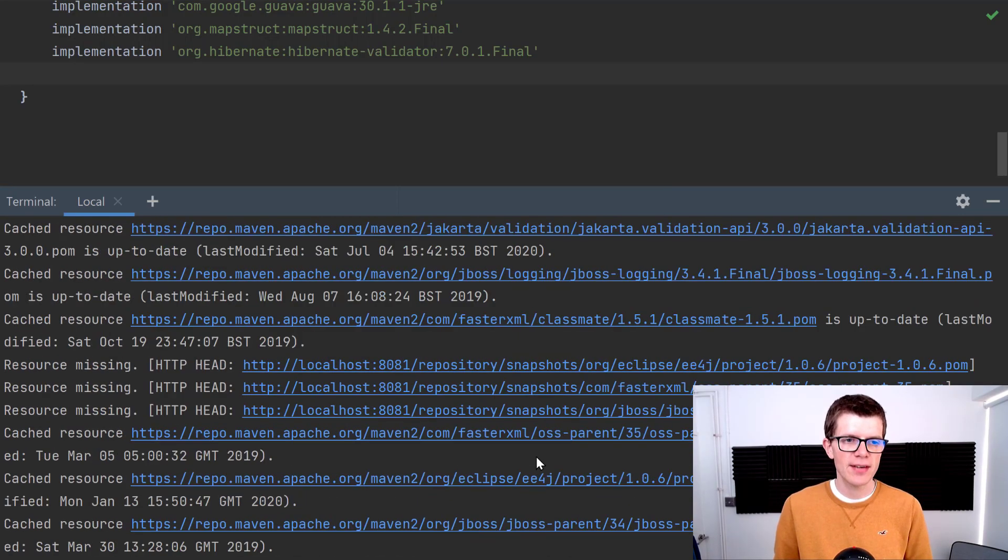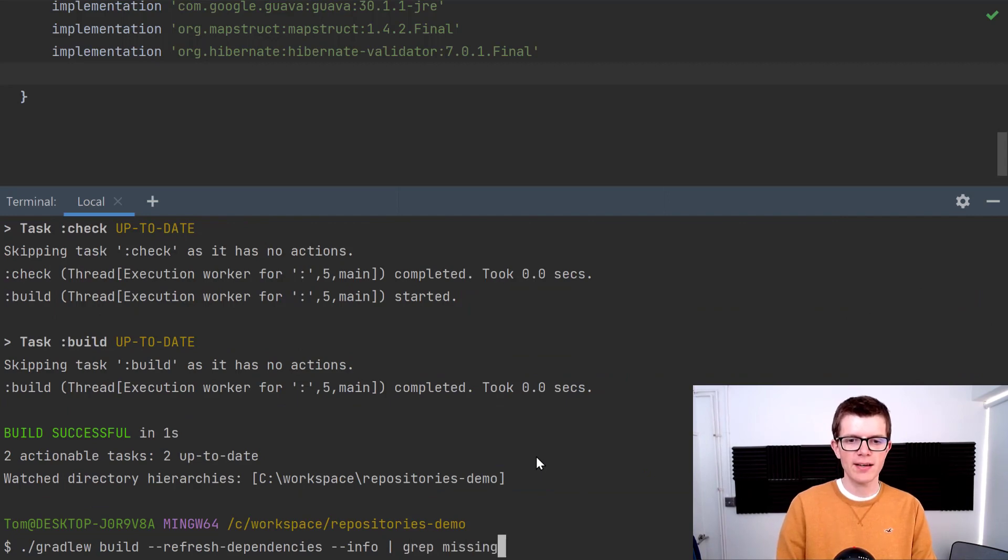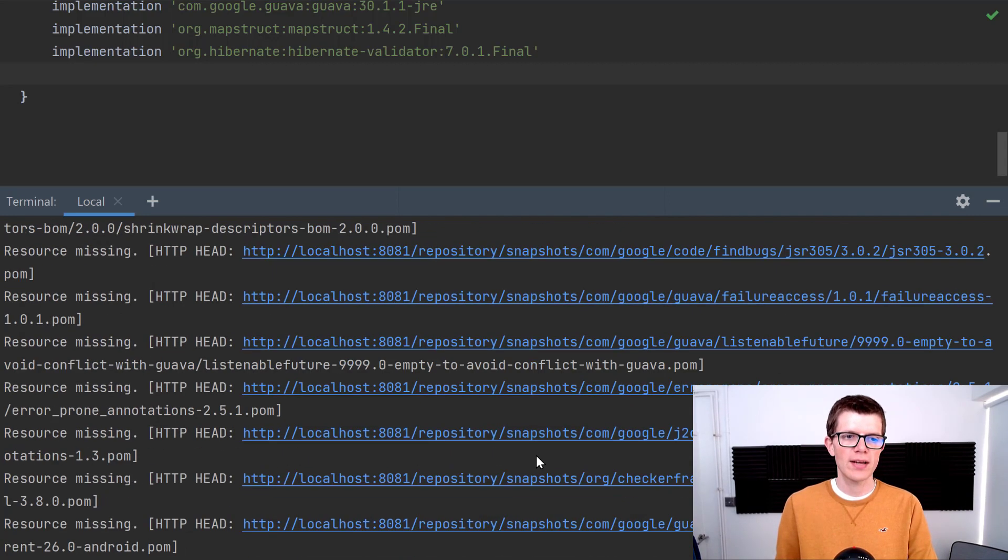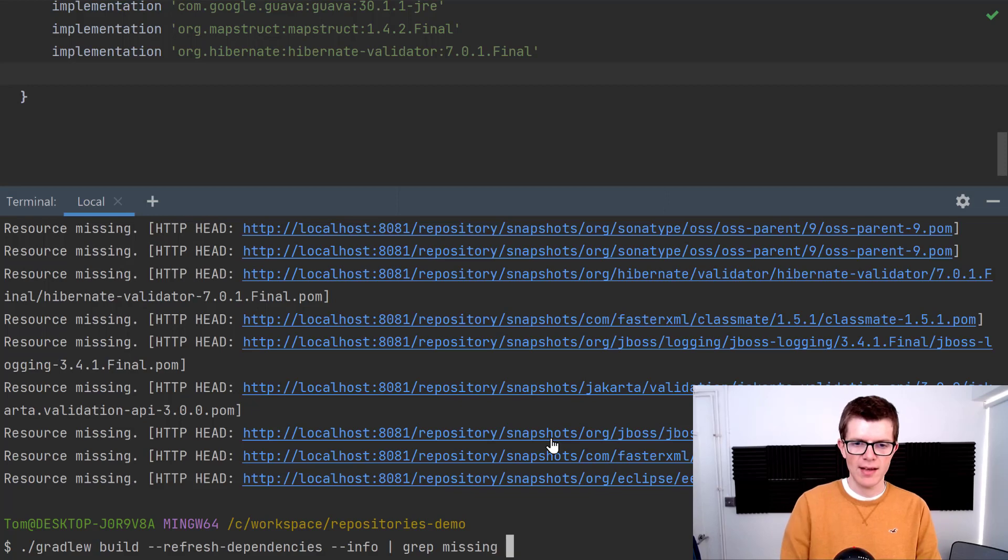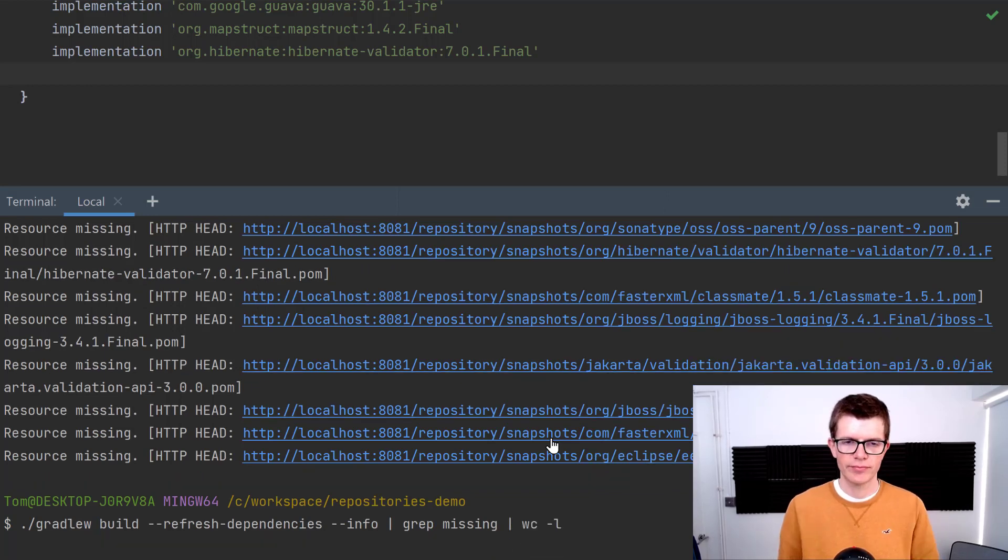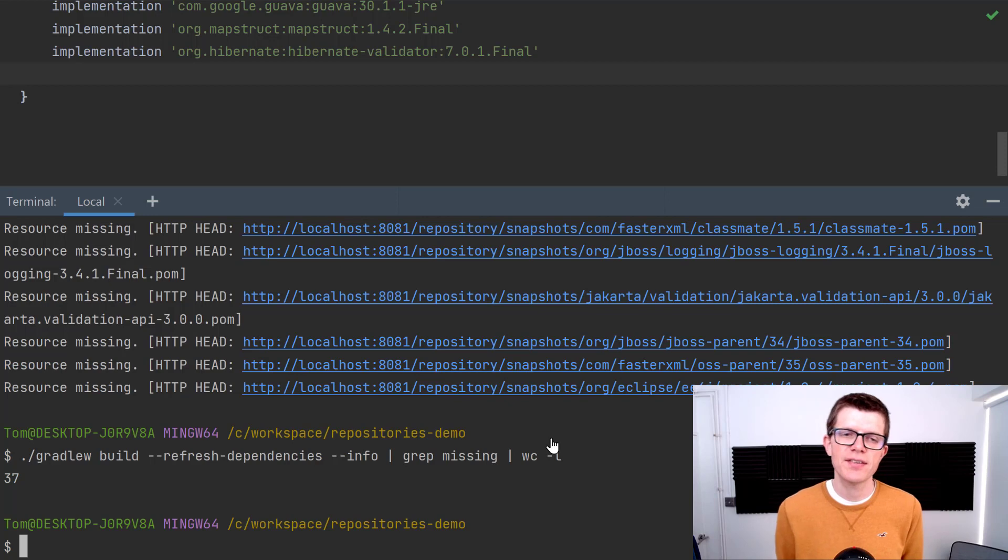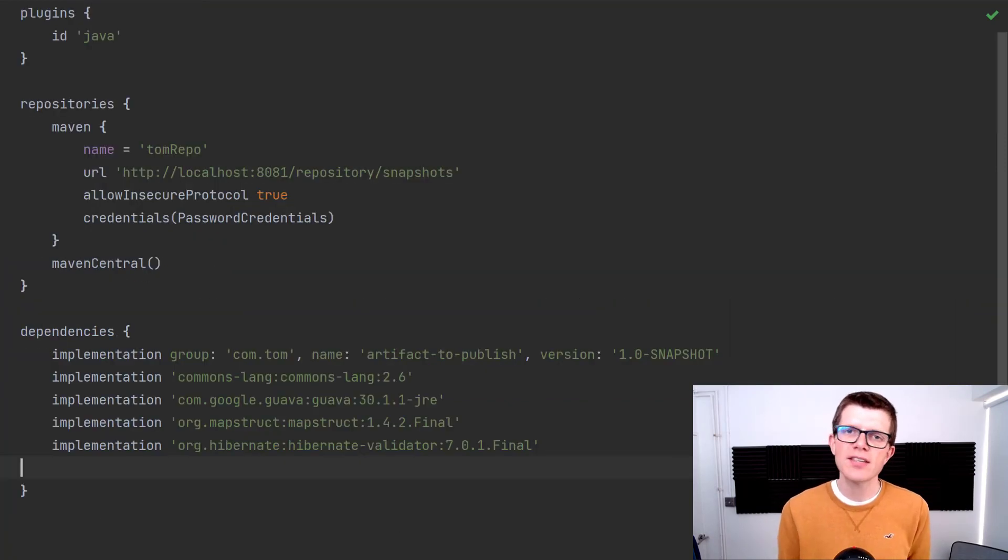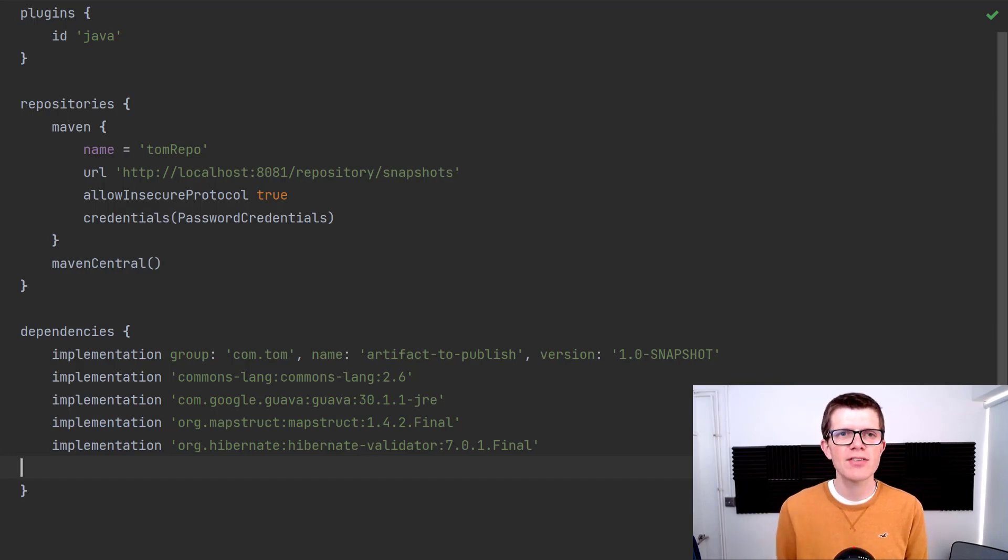We've got many, many different network requests. In fact, if I grep for missing, we can see all those requests here. I'm going to count them and we've actually got 37 unnecessary network requests going on here. Now there's actually quite a simple way to almost completely remove this problem. Can you take a guess at what it is?